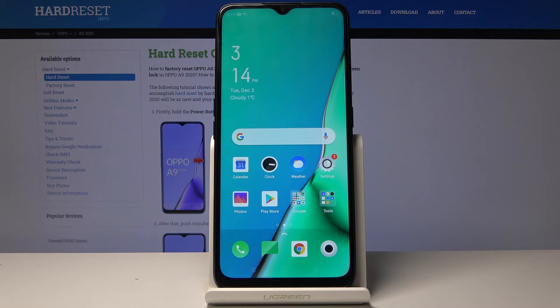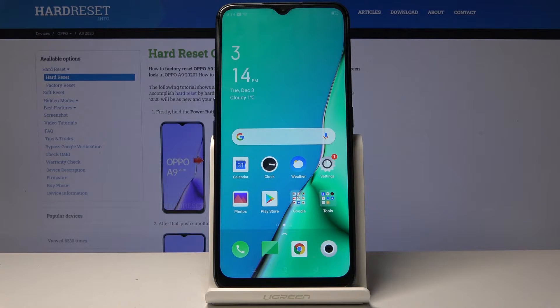Welcome. The following is the Oppo A9 from 2020, and today I will show you how to reset settings on the device.